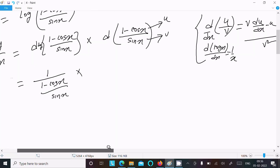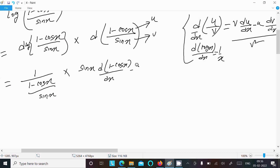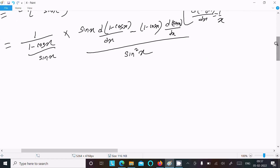Breaking into the quotient rule form: writing v as sin x, doing the differentiation of u, which is d of (1 minus cos x) by dx, then minus u which is 1 minus cos x, times the differentiation of sin x by dx, all divided by sin squared x.